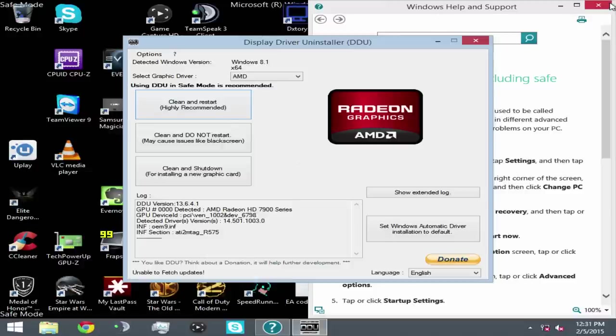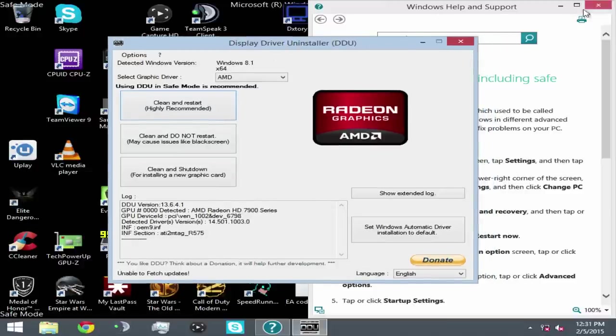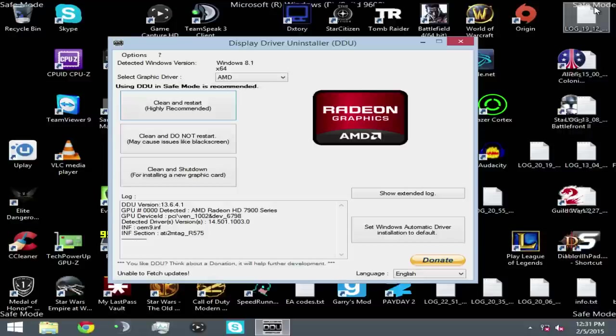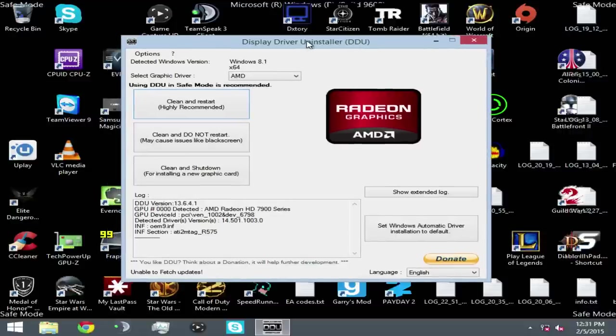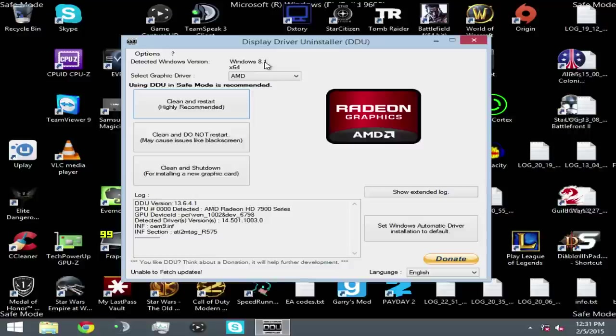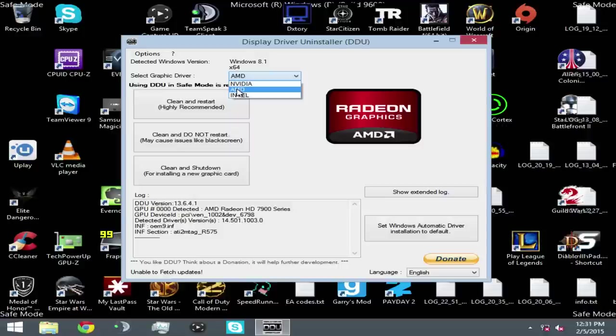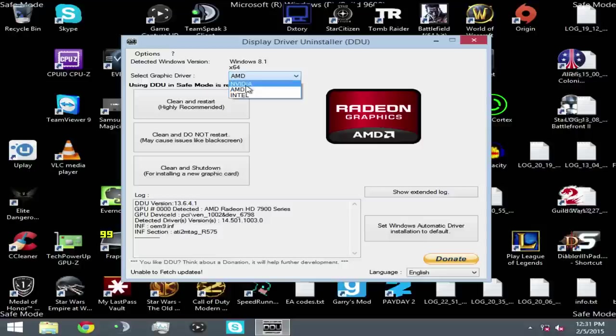The Display Driver Uninstaller window should come up automatically and it should also automatically select your graphics driver. However, it'll detect your Windows version 8.1. As you can see here, I'm running 8.1, 64-bit. And my graphics driver that it has detected is AMD. It has detected it correctly. Now, in most cases, it should detect your graphics card correctly, or your installed drivers. If it does not, you simply have to select which one.